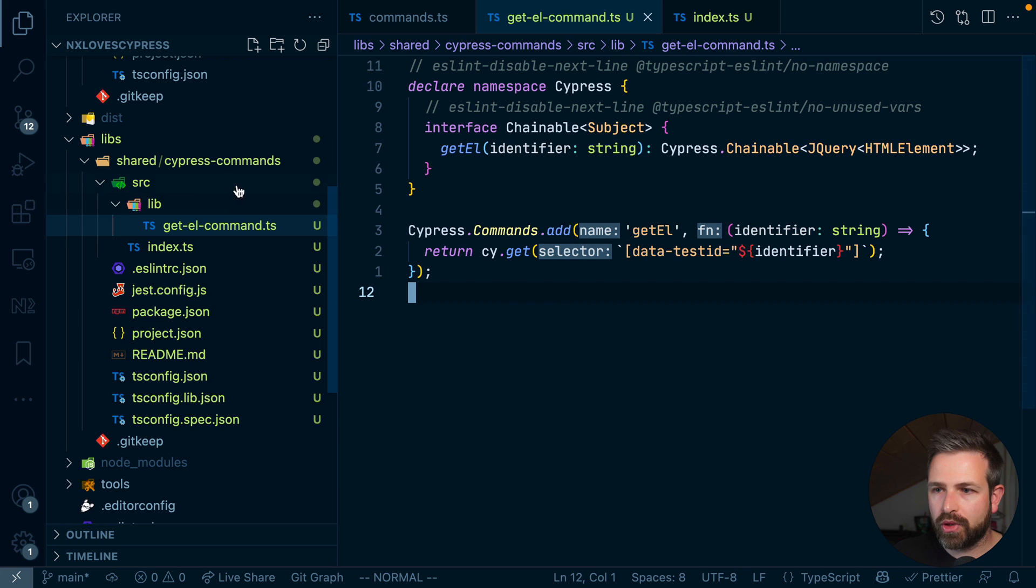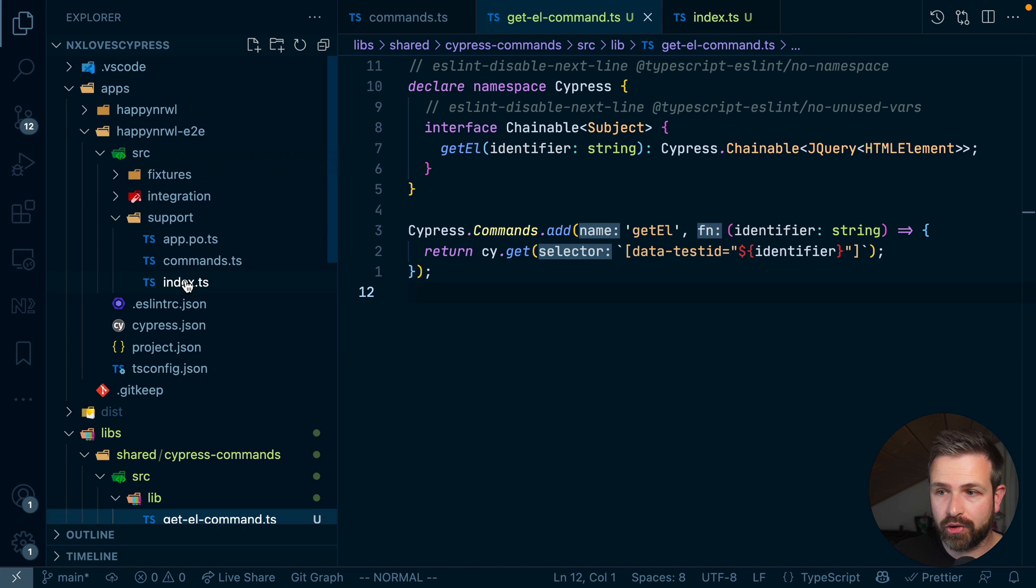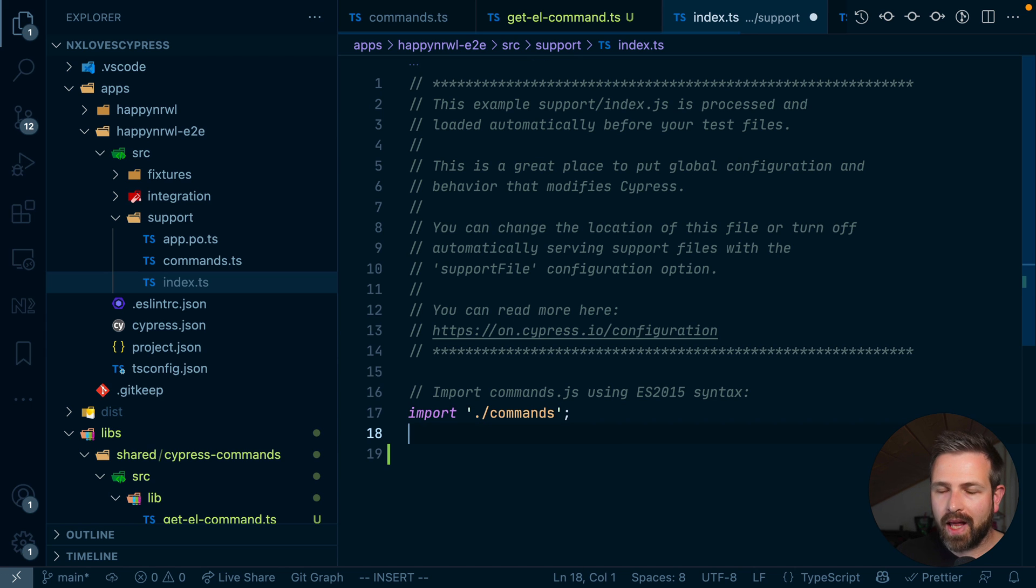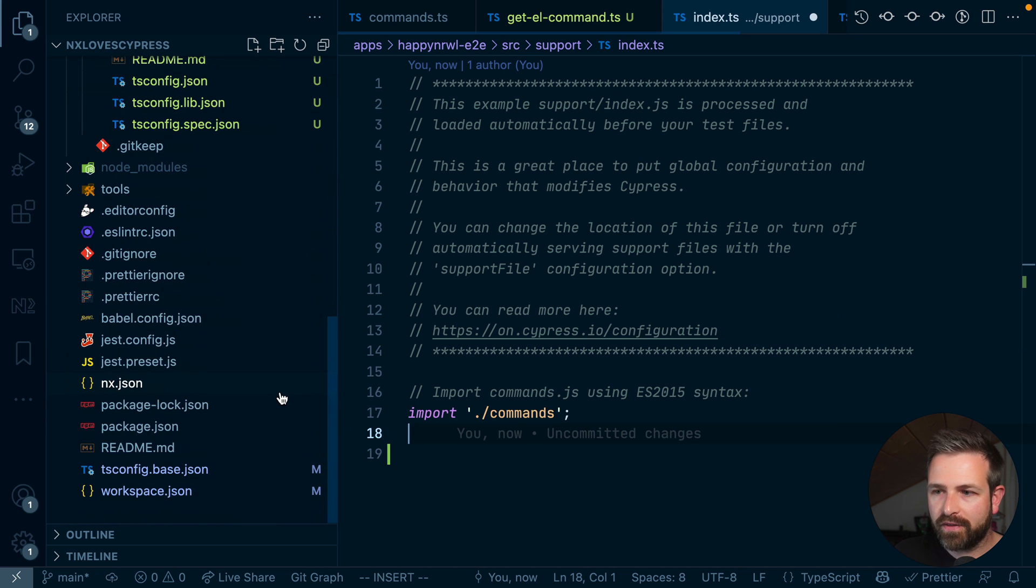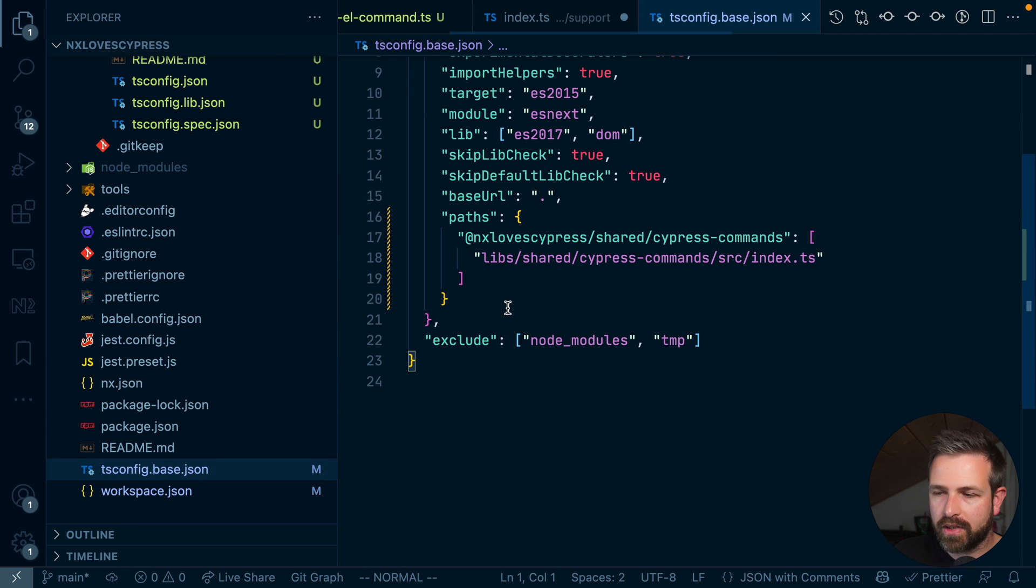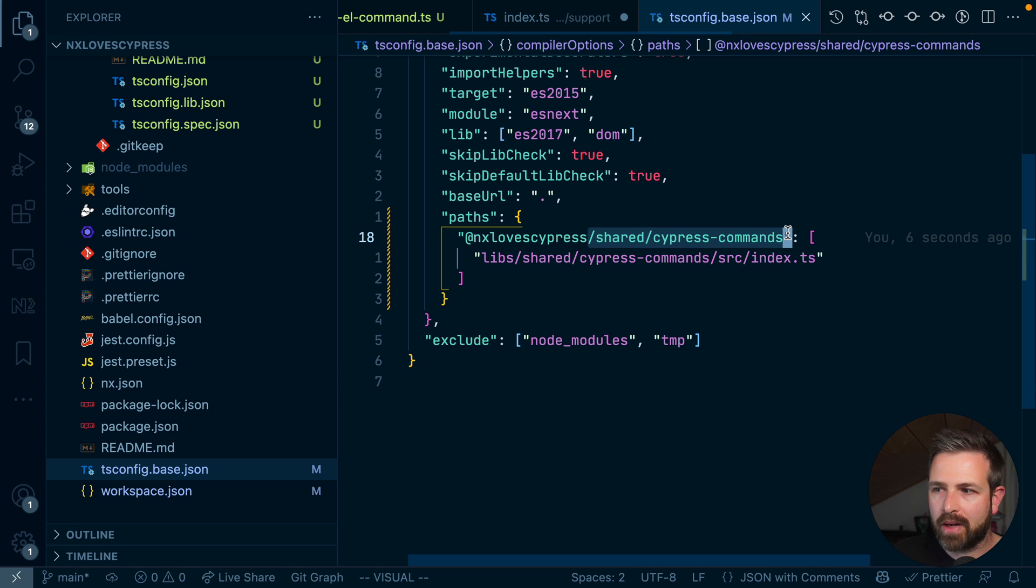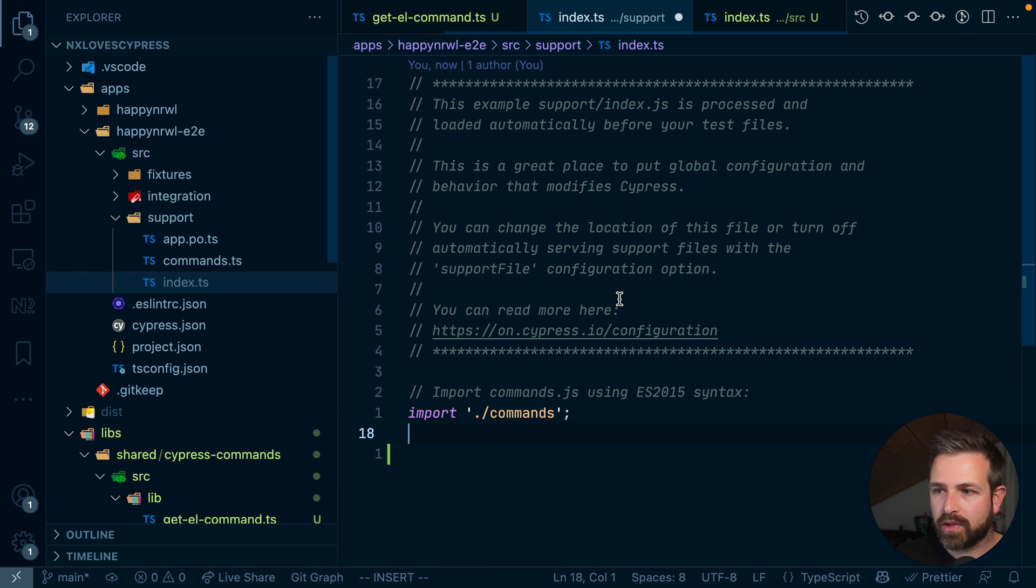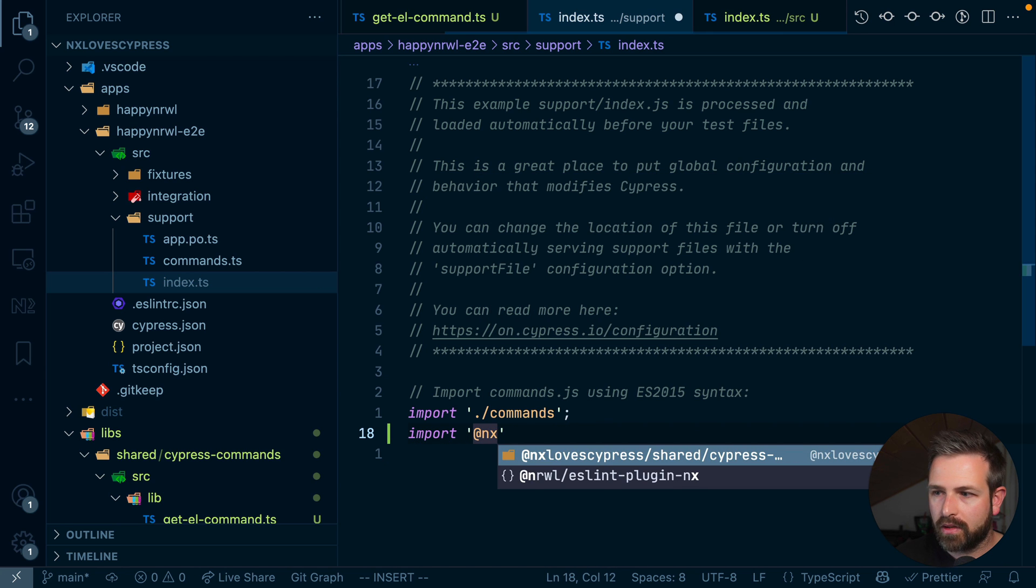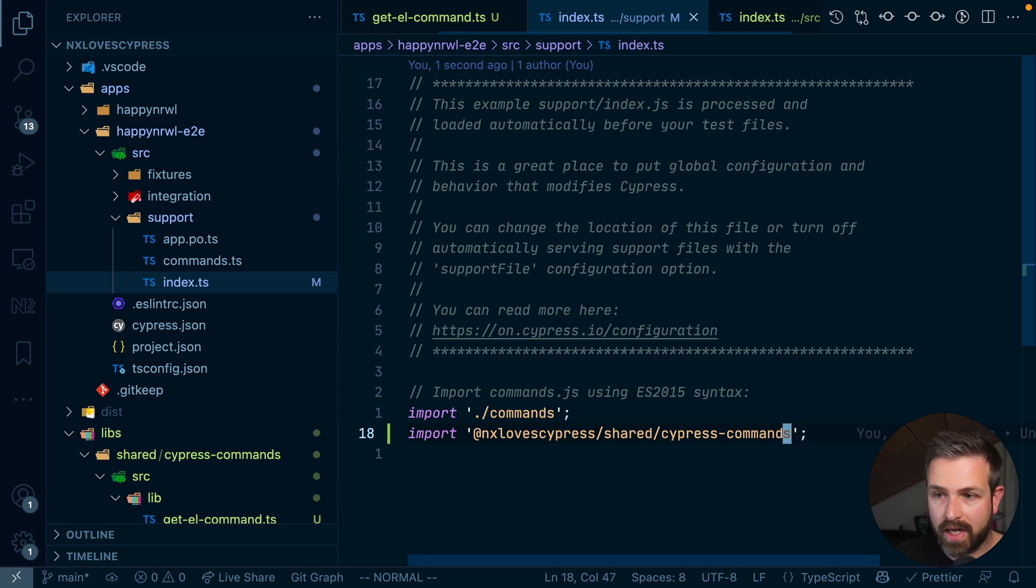Now, what we can do is we can actually start using it. Let's go back up to our happy novel end-to-end test. And in order to be able to use it, we need to import it here in this index.ts file. So all the libraries in NX actually have a custom TypeScript path mappings, which makes it really easy to import it. You can find that path mapping in the tsconfig base file at the very root of the workspace. And here under that path section, you can see here it uses the workspace name that we have chosen, which in this case is NXLoft Cypress. And then it uses the folder structure of where our library lives. And as you can see, it directly points to that entry index.ts file. So all we need to do is import from NXLoft Cypress shared Cypress commands. This will make our global command available to the Cypress end-to-end test setup.